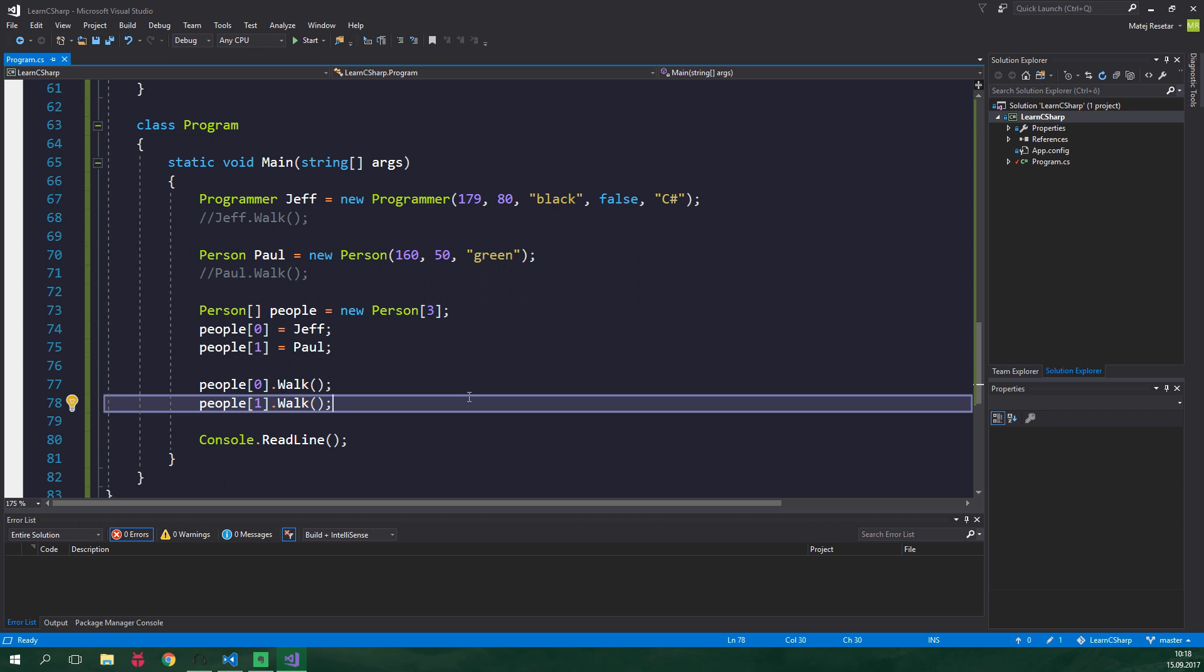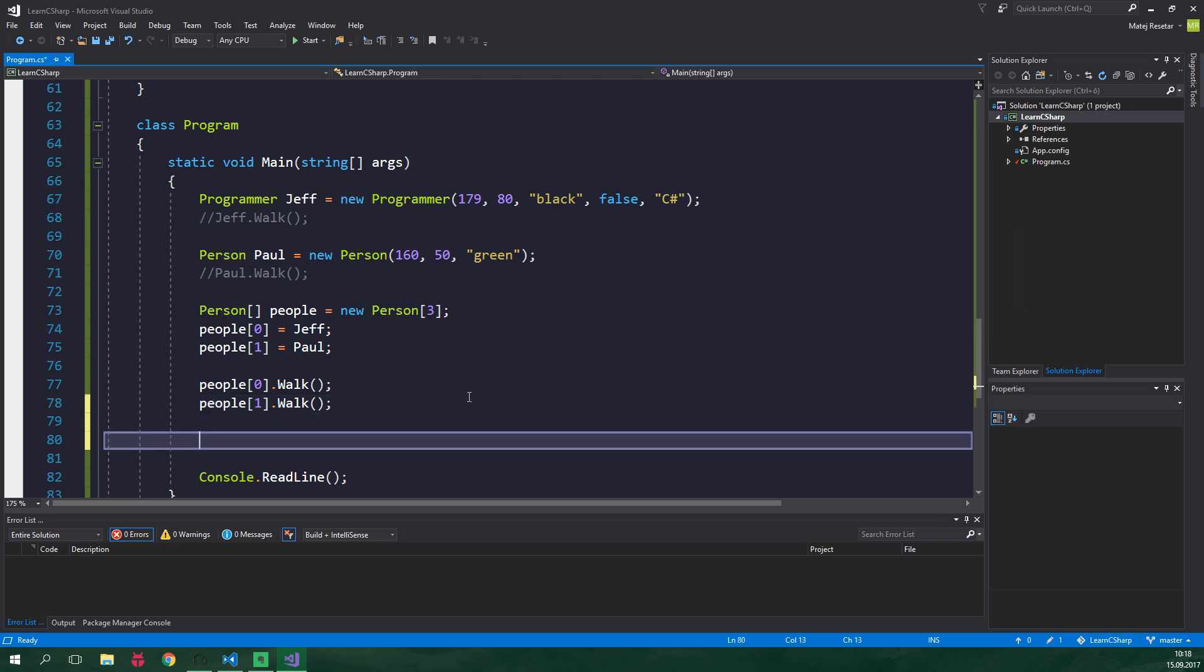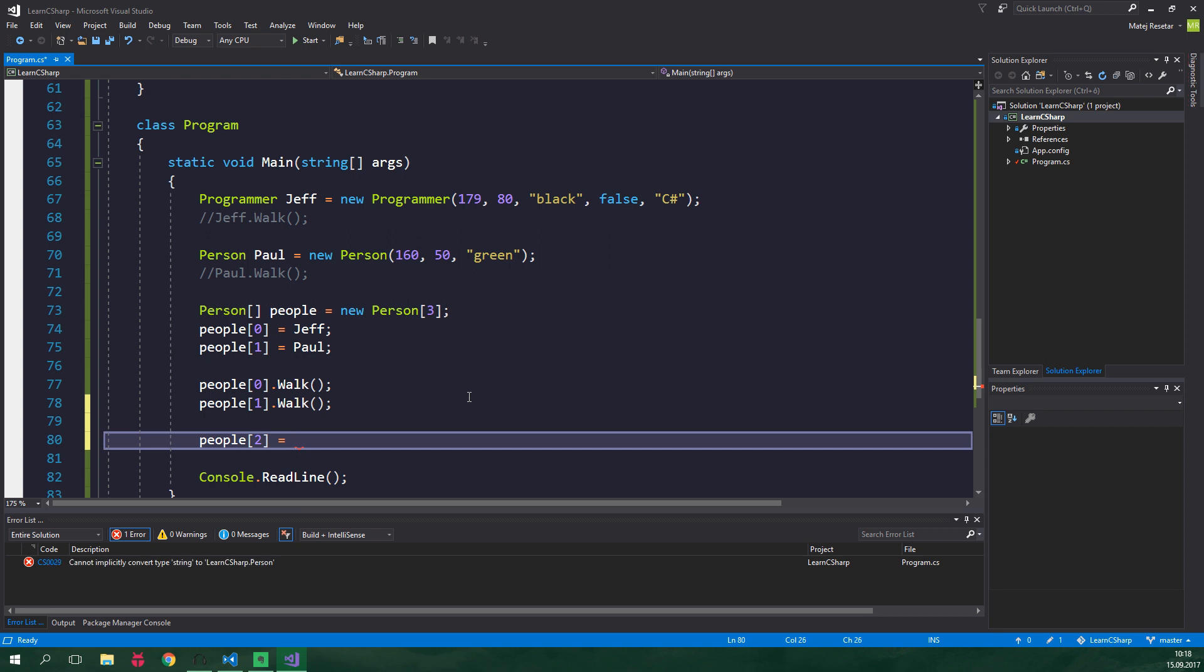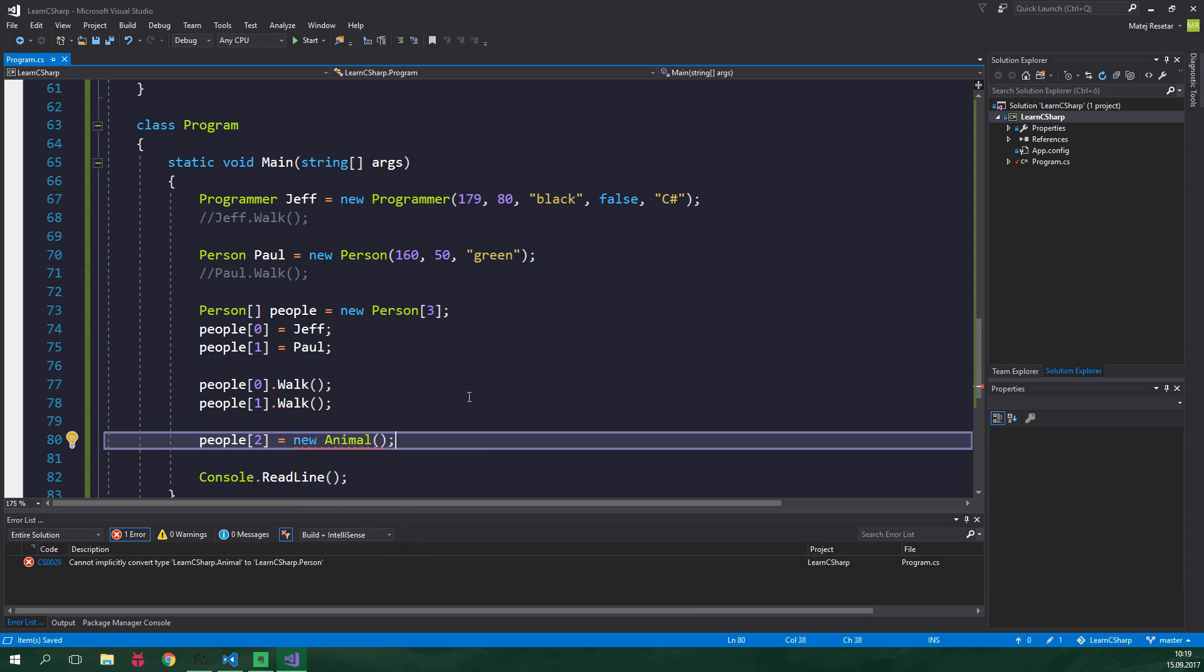Now let's try to add an animal into this array. So people index two is equal to new animal. And when we try to add an animal into this array it's gonna show us an error. It's obvious that animal is not a person. But suppose that we really just want everything which is able to walk grouped together. All we want to do with those grouped things is to make them walk.